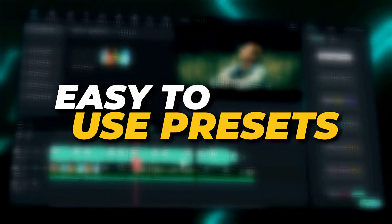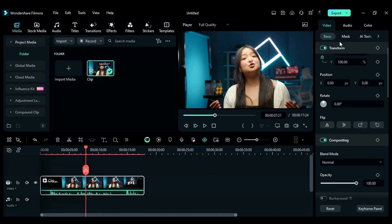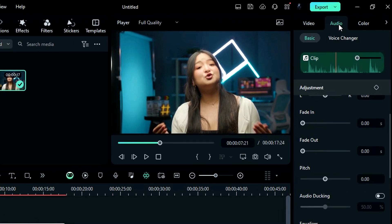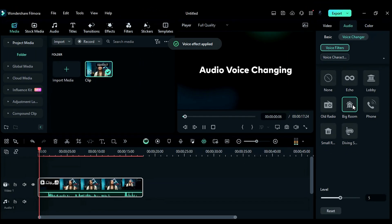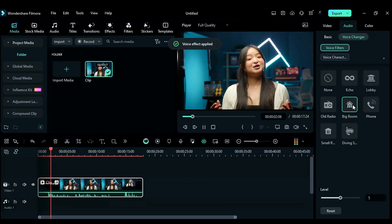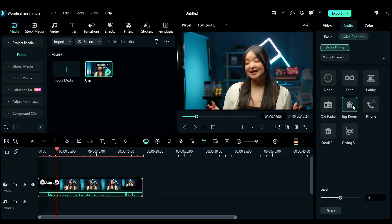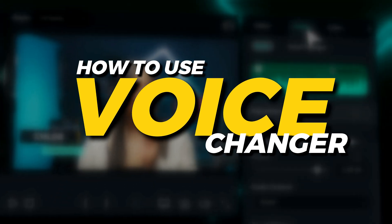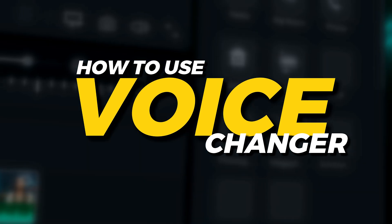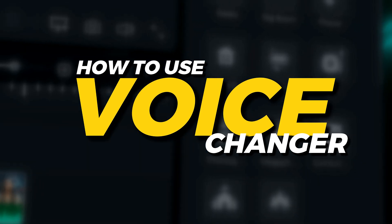Easy to use presets: Filmora offers easy-to-use Voice Changer presets that you can apply to your voice with just a single click. Select the preset, and you're ready to go. Now, let me show you how to use the Filmora updated Voice Changer on your voice in a few simple steps.